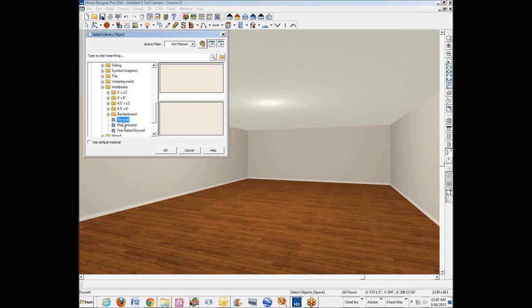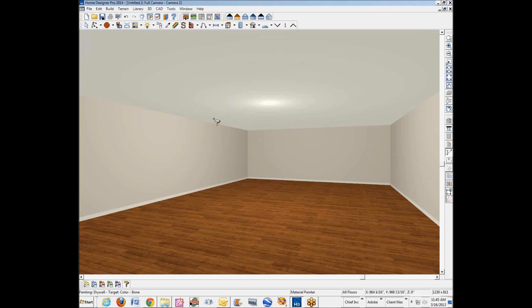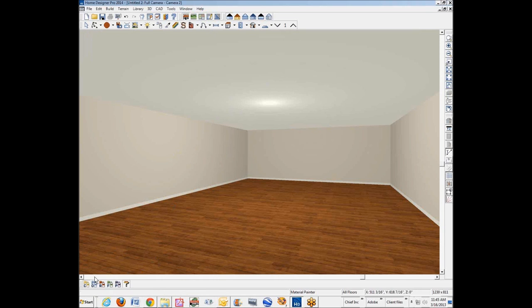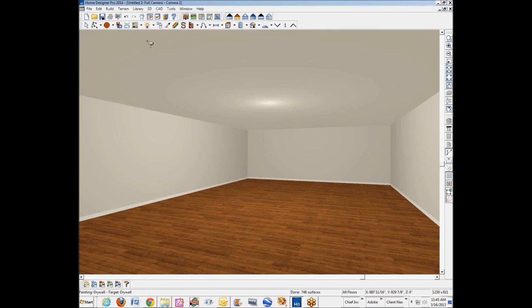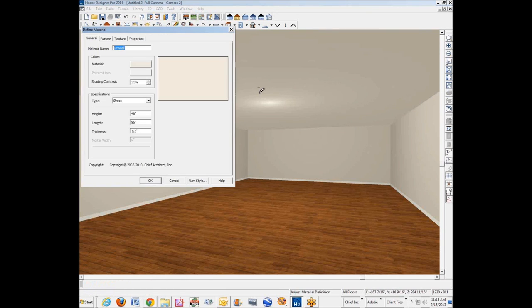I know it's somewhere. Ah, wallboard, there it is. See, there's just one drywall. Well, let's try it. Okay, I've got that. I'm going to paint it under the ceiling, so I'm going to use Component Mode. Okay. Now we'll use the material adjustment tool. Here we go.